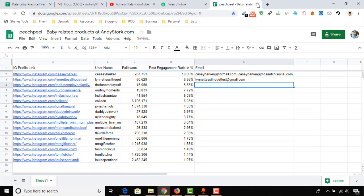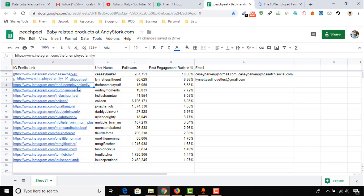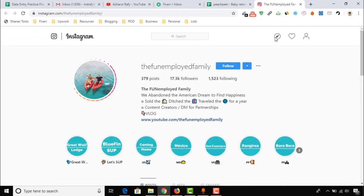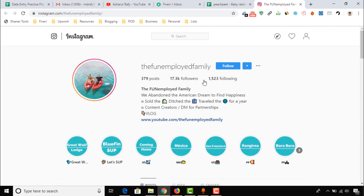Let's move back and see the next one. This one seems to be a business page — two persons are actually managing it. Here we have got another YouTube channel, so let's click and open it.